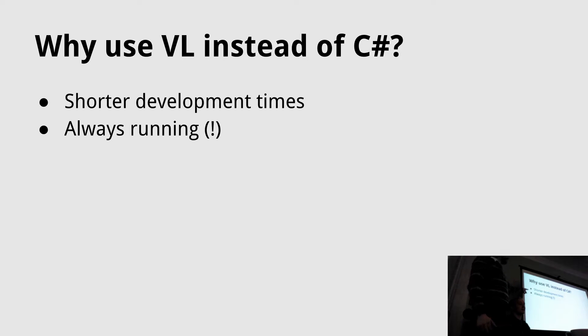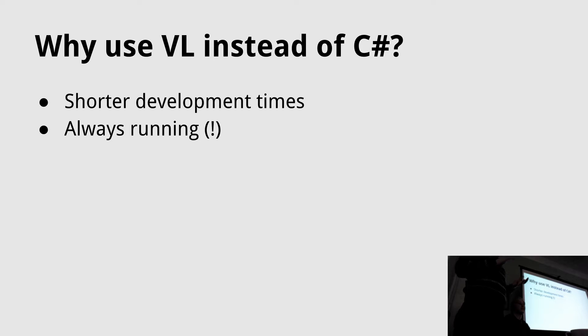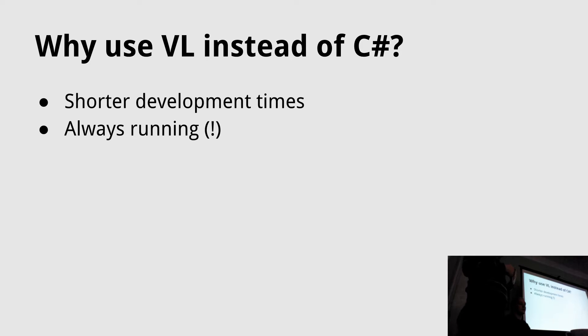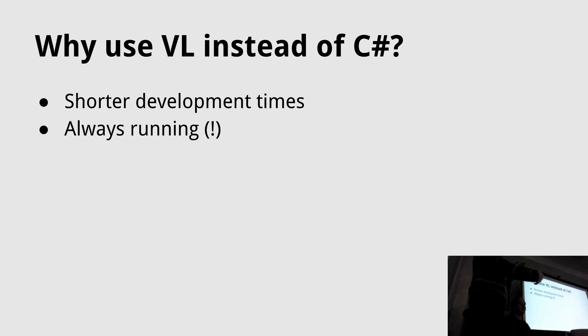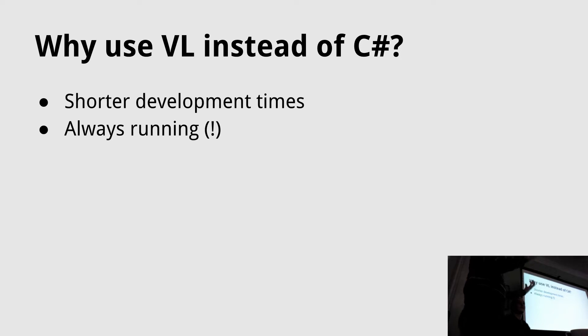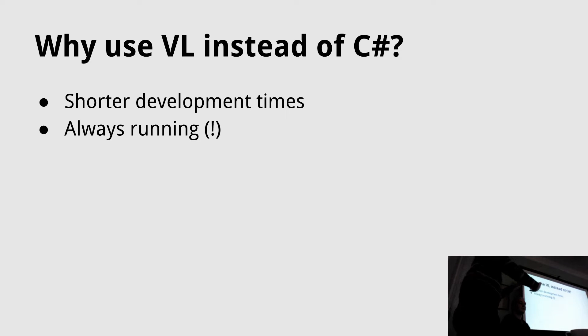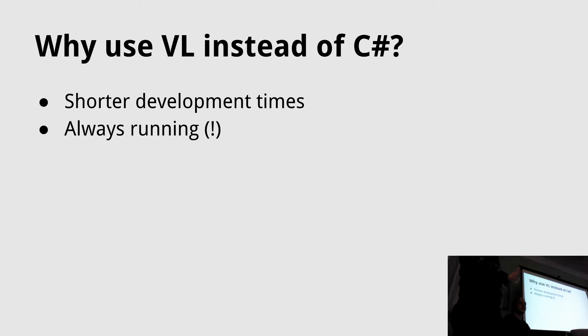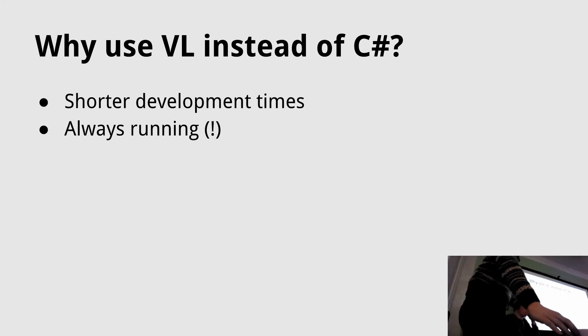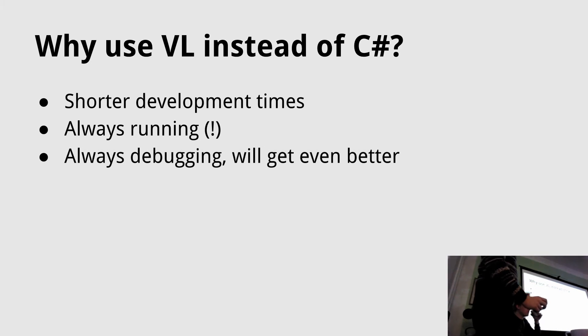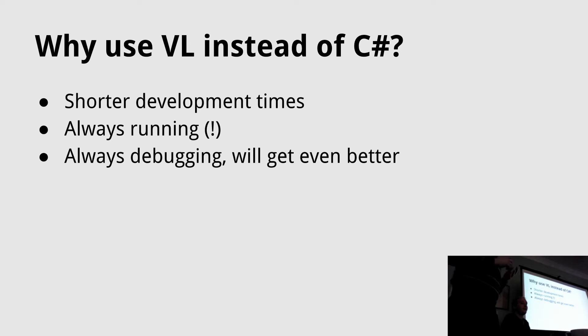This is one of the greatest features that VL has - that it is able to always run. Your program is always running and while you change the patch, in the background your program is compiled. Then the whole state of your program, all the data, will be copied onto the new compiled program. This is a super advanced feature that no language has as I know, and this allows you to always debug your program.